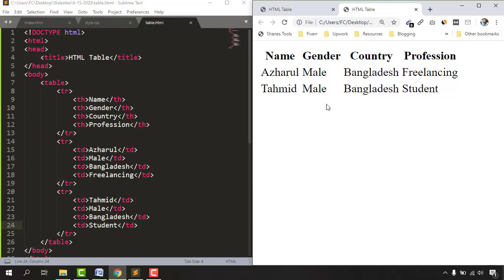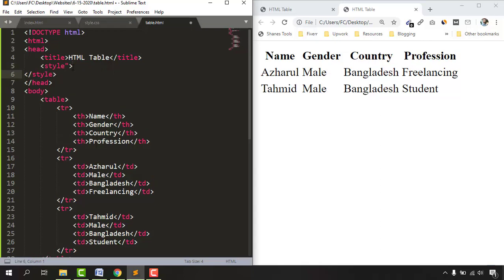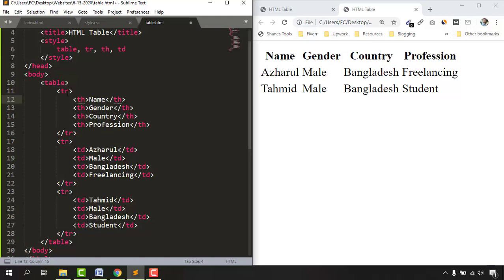Now it's time to add the table border. To do that, we work in the head section of the HTML document using a style tag — this is CSS, which we'll cover more in upcoming videos. Inside the style tag we select all relevant elements: table, table row (tr), table header (th), and table data (td), separated by commas.